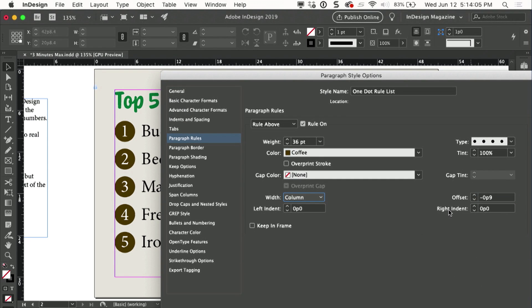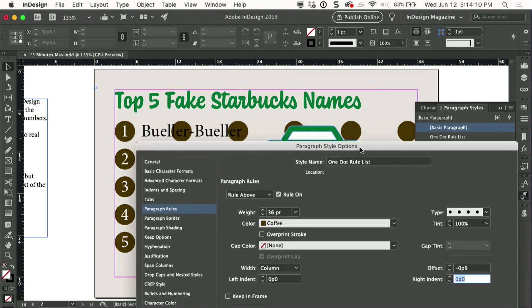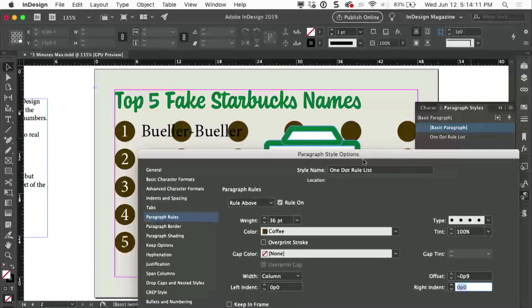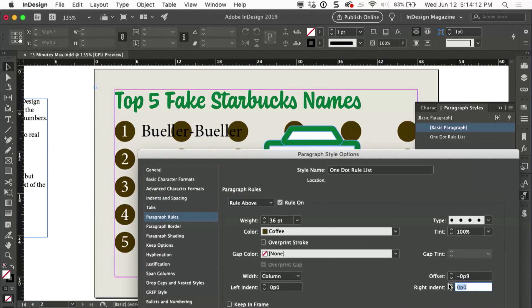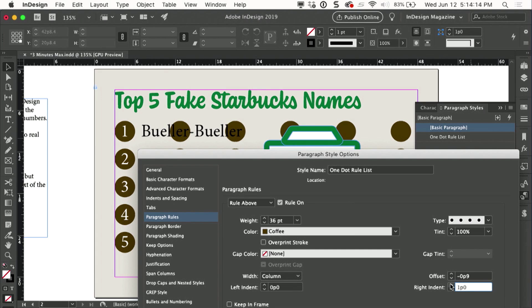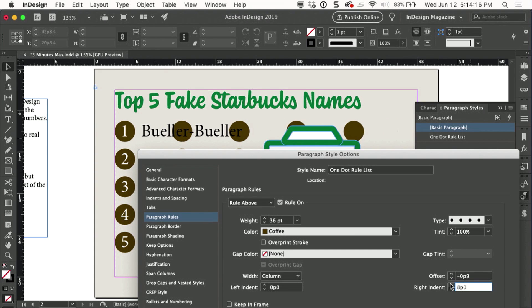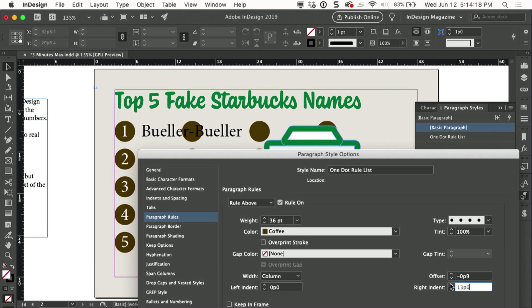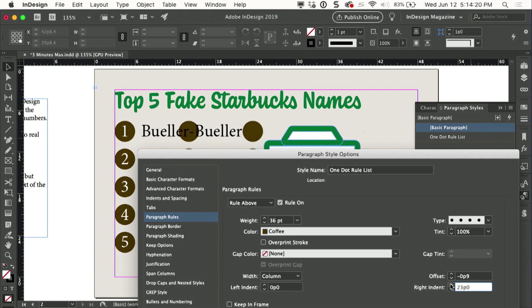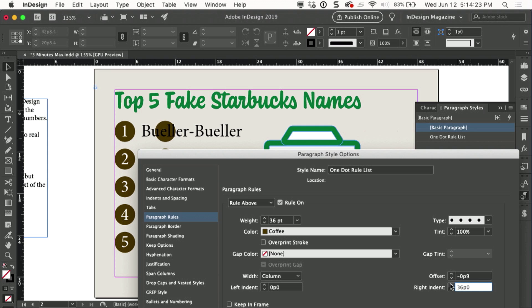But I can change the right indent to push them all over to the left, and as I increase that right indent value, watch what happens to the dots. They get shoved over, and when they get too close together they start disappearing, and I'll just keep shoving them over until I just end up with one dot to rule them all.